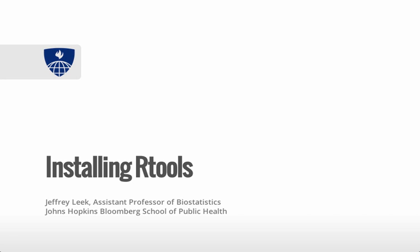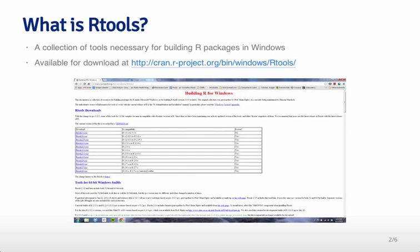This lecture is on installing Rtools. This lecture is primarily useful for people using Windows computers. People that are using Mac or Linux don't necessarily need this lecture.